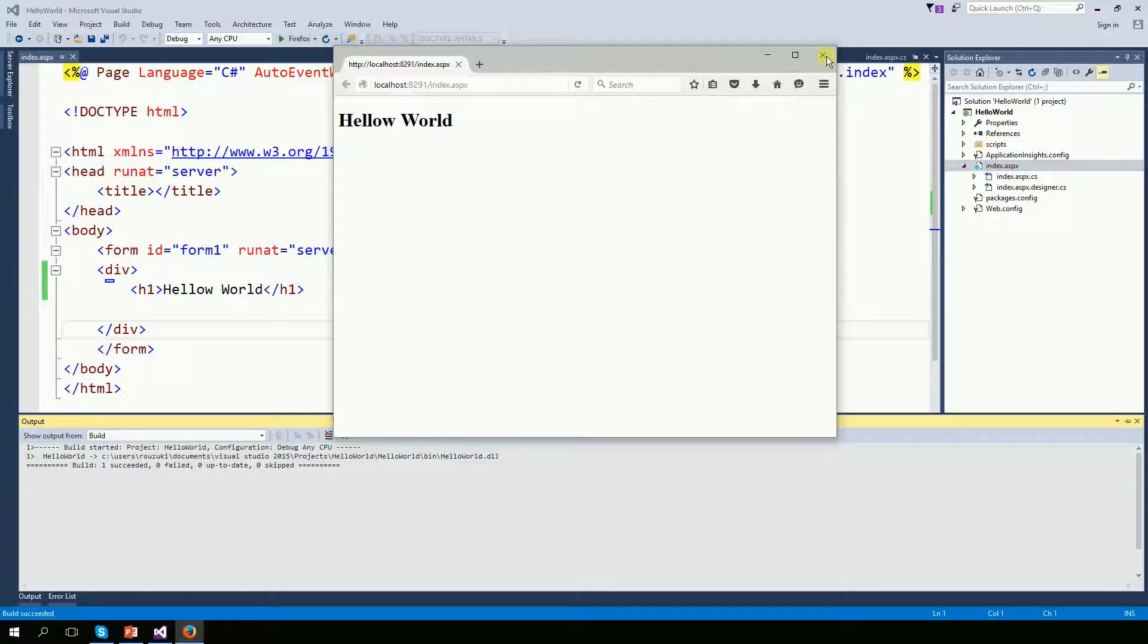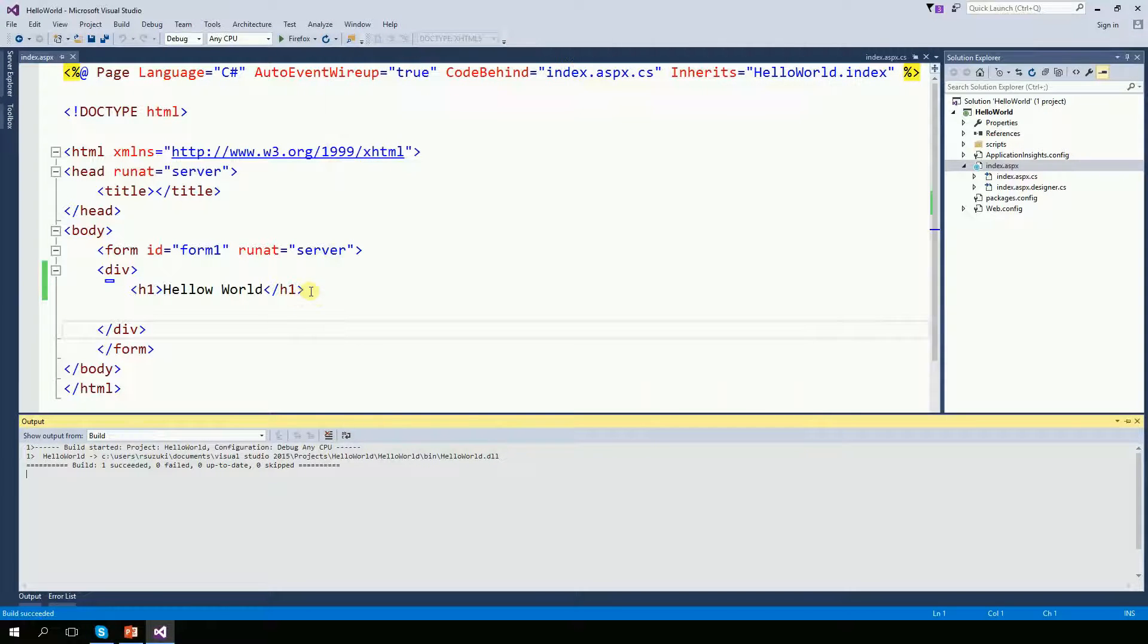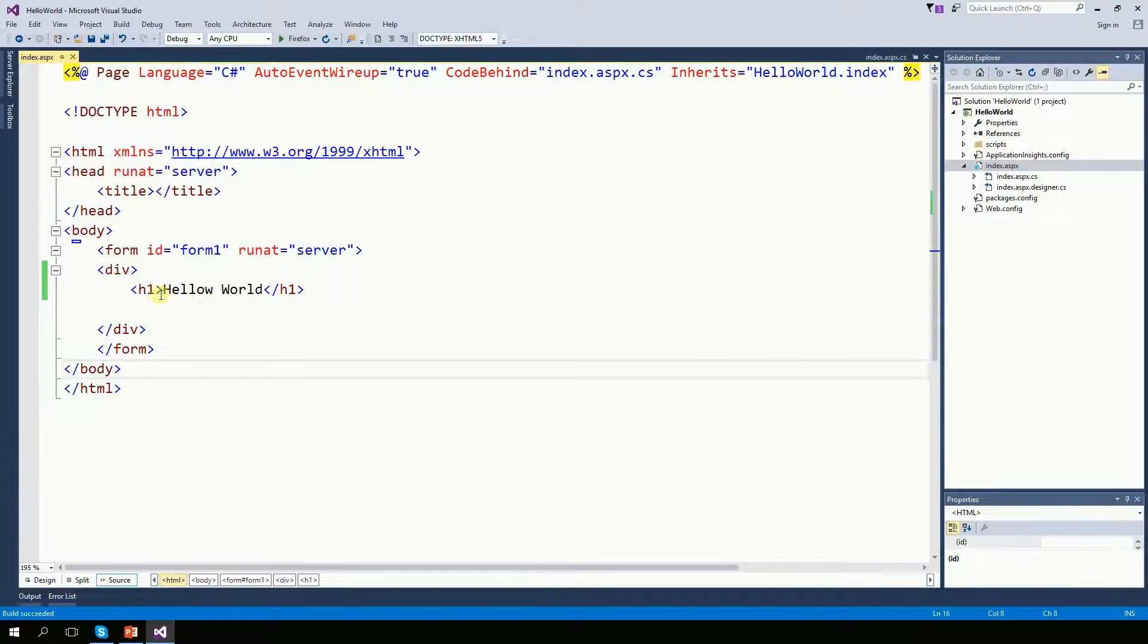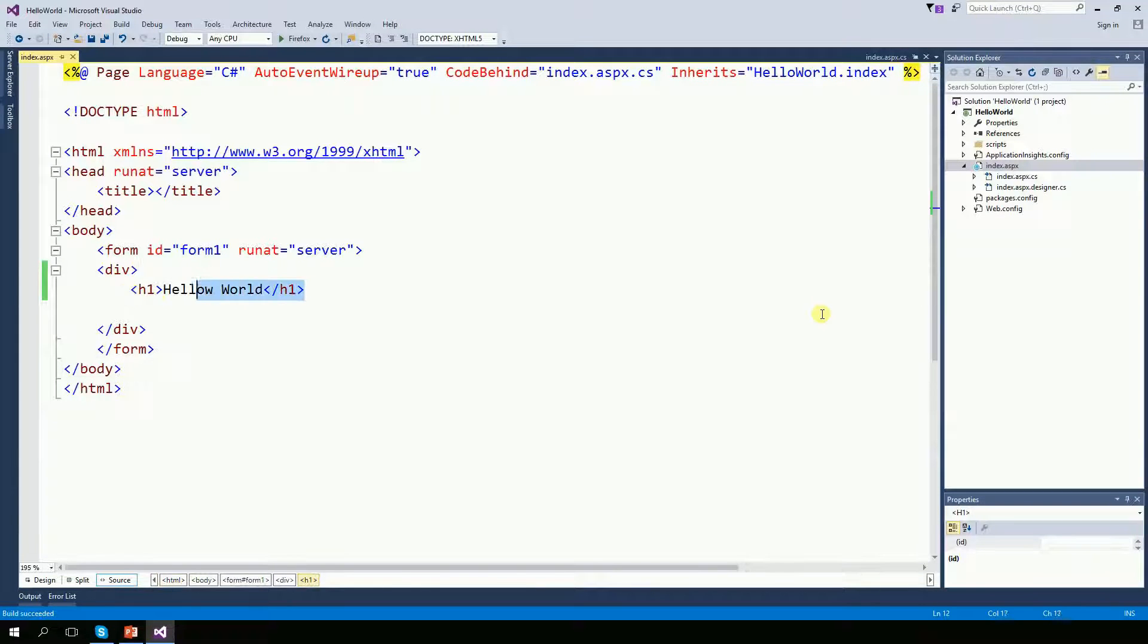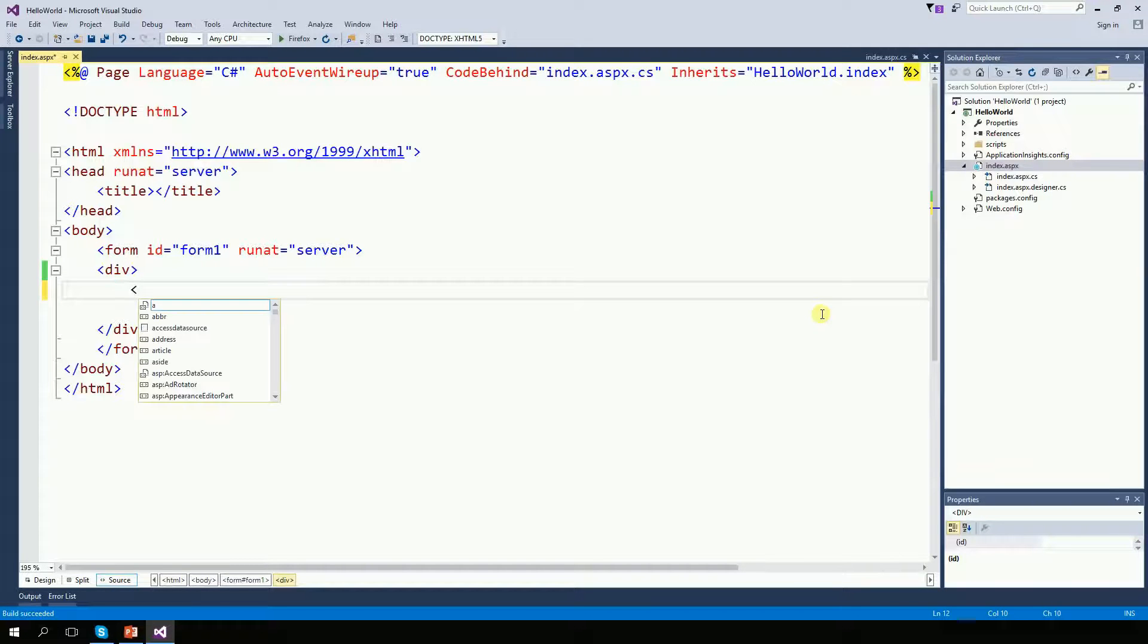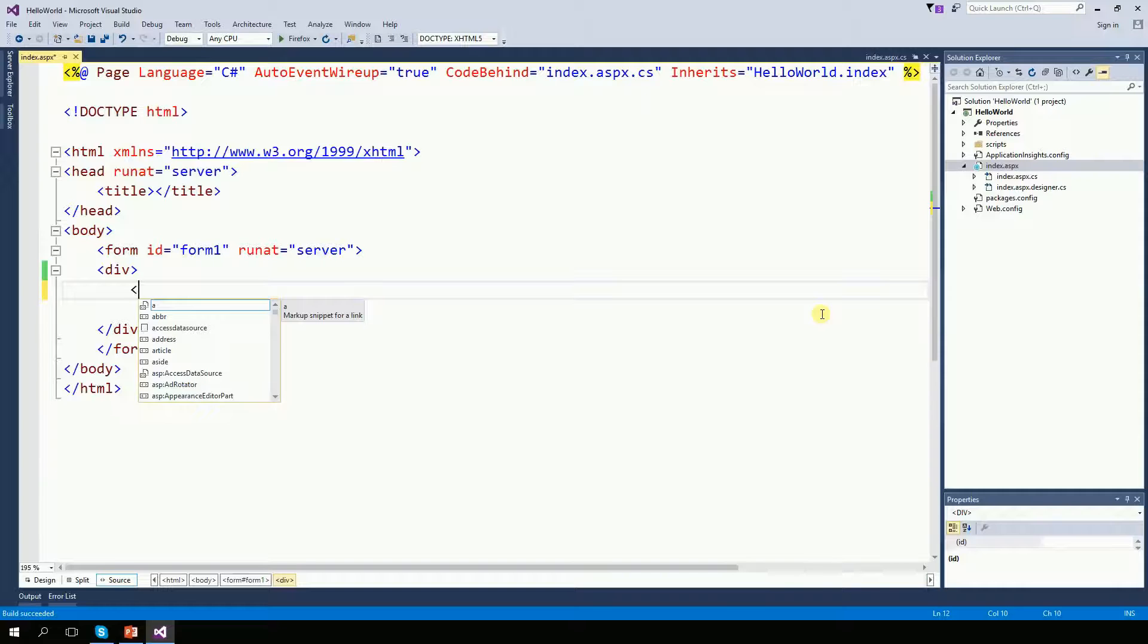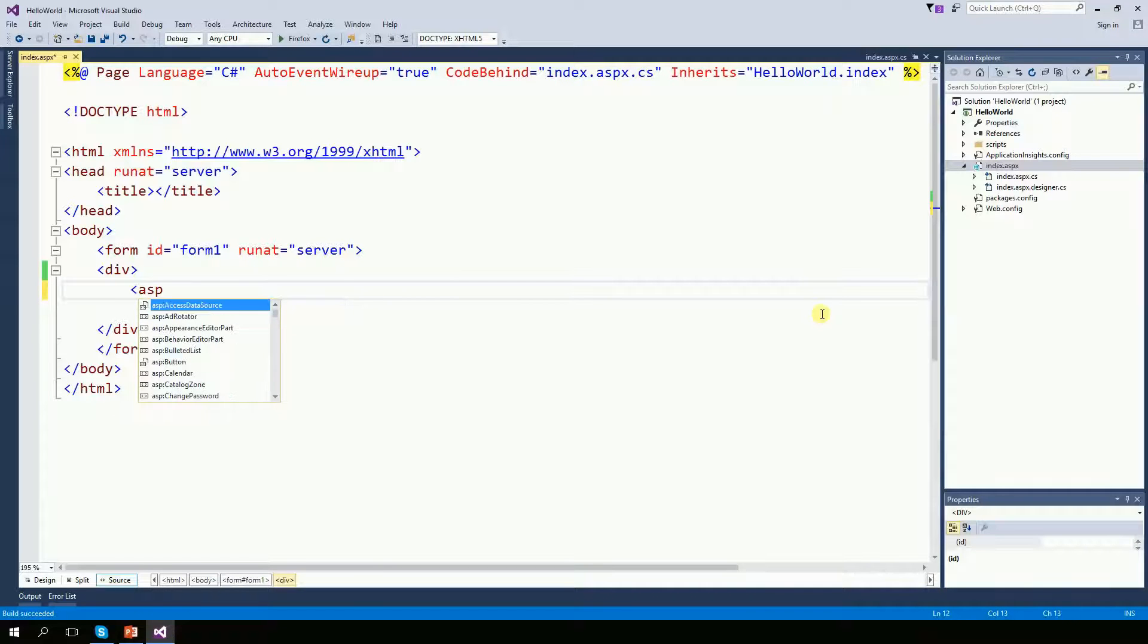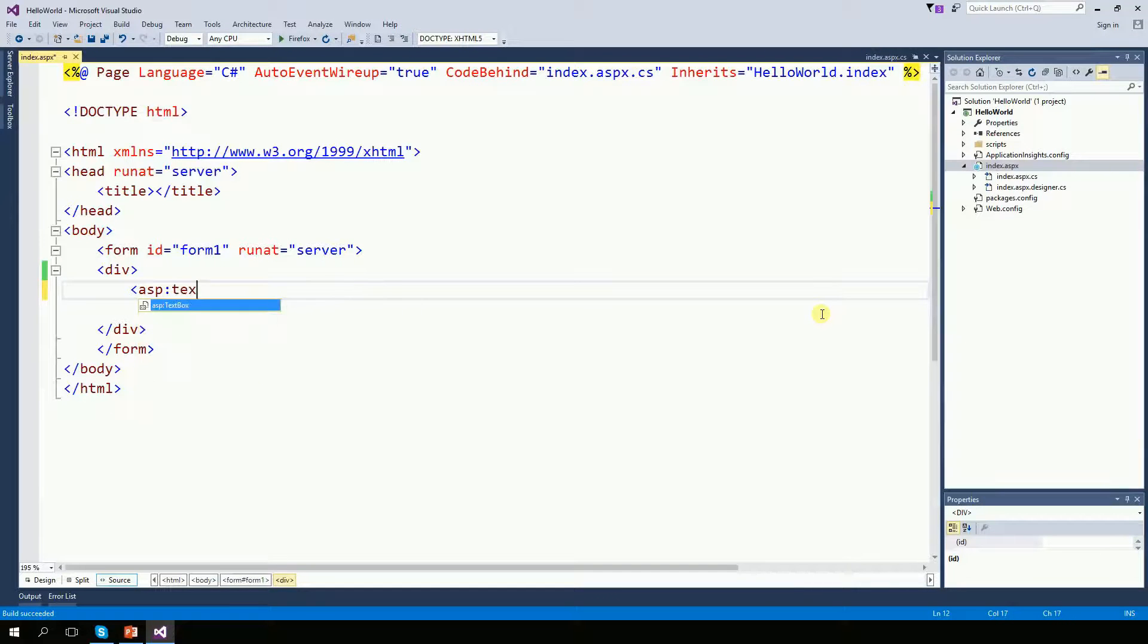Let's do the same thing coming from the server side. For that, I'm going to remove the hello world here. And then I'm going to create a textbox.